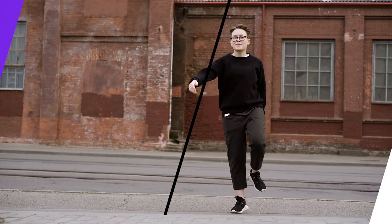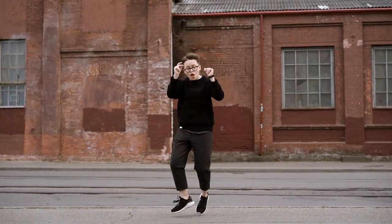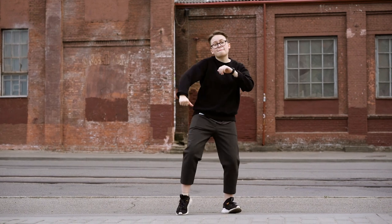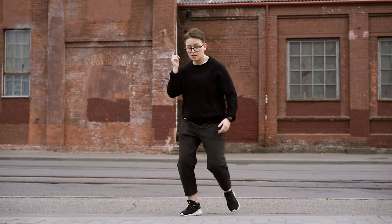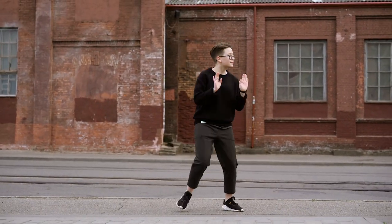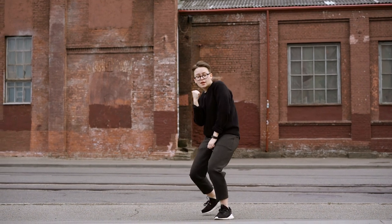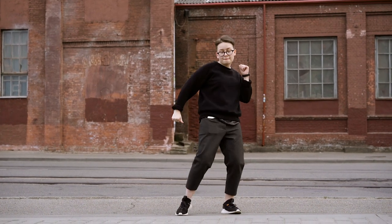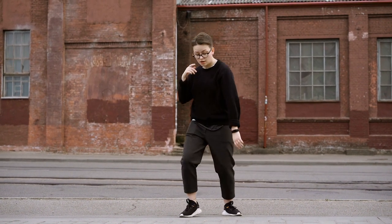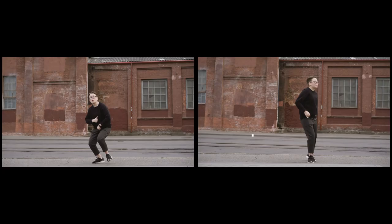We have our dancer here in front of a brick wall. Let's imagine that she's a background actor in a scene and the director finds her too distracting and wants her removed before the cut can go to the producers. To do this, you'll need to create a clean plate of the section of the shot that she's in.